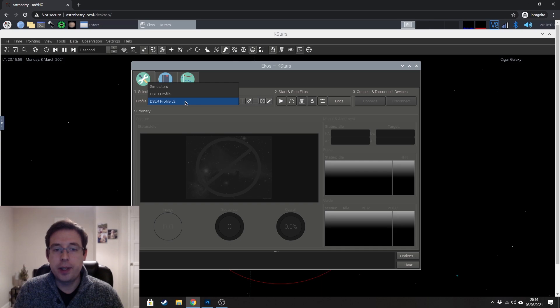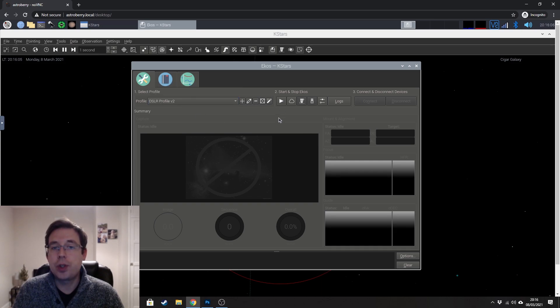So DSLR Profile V2 is what I want. And then in order to start ECOS, just click on this little play button here.